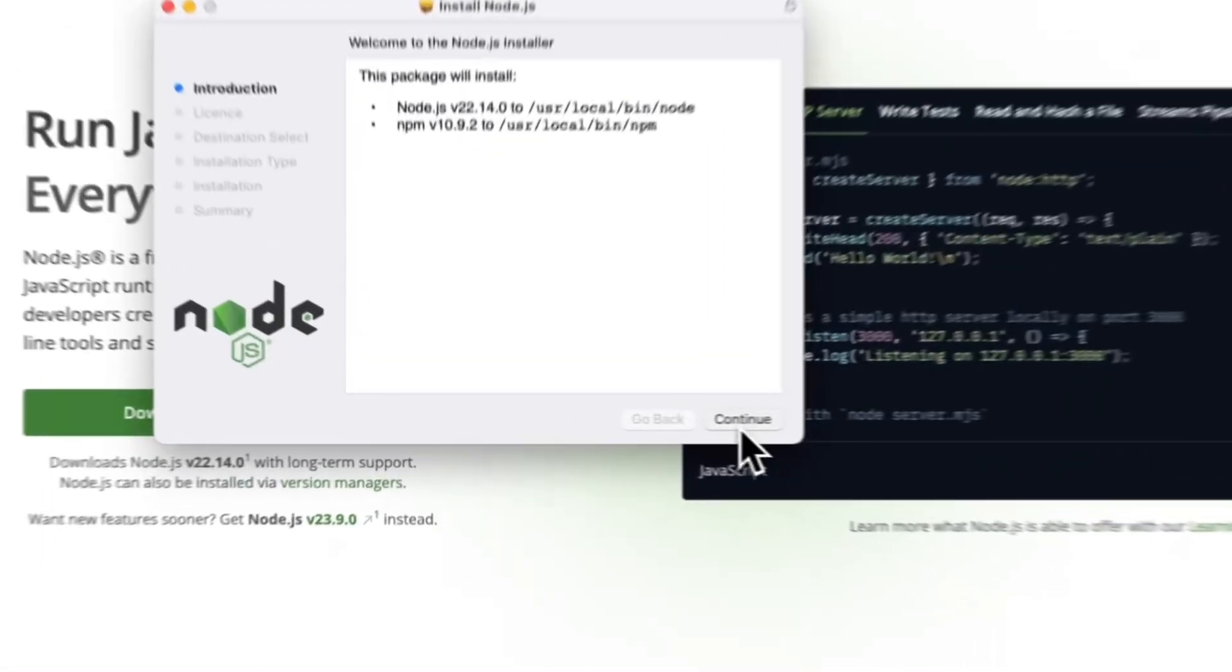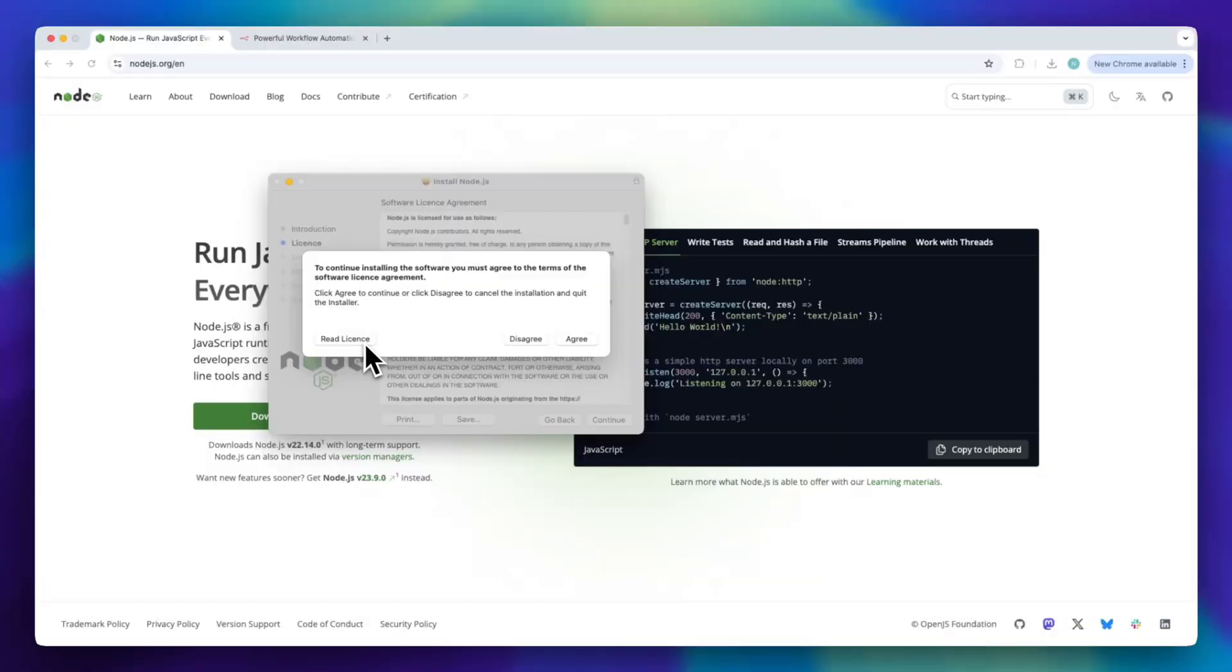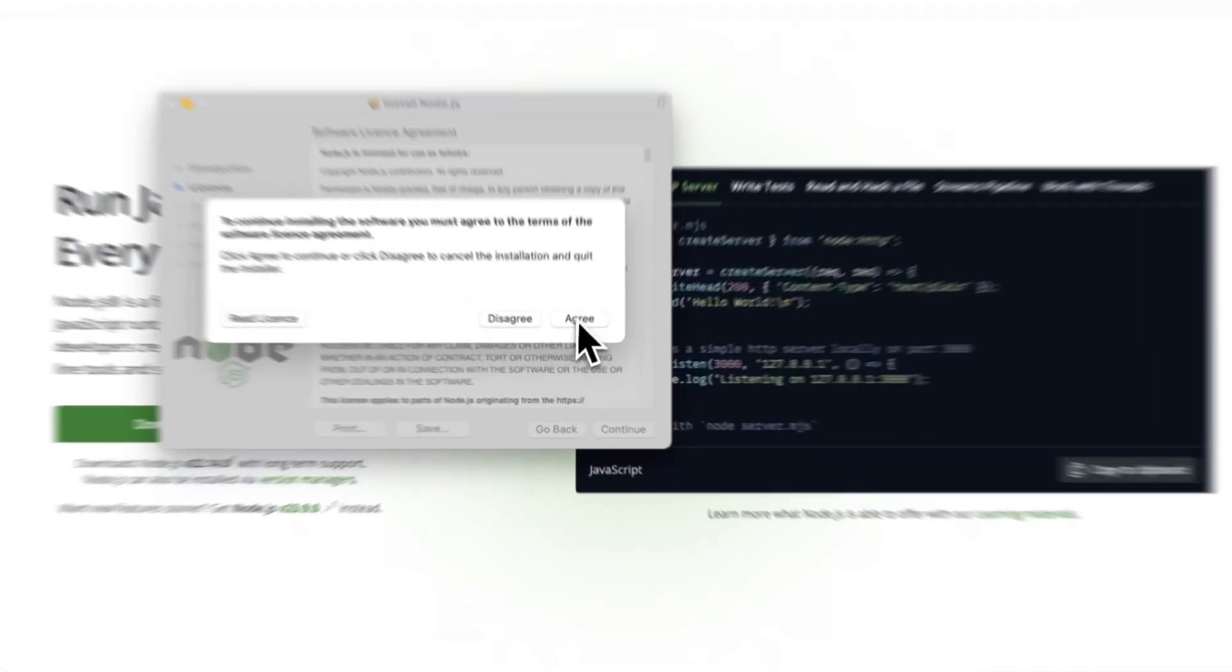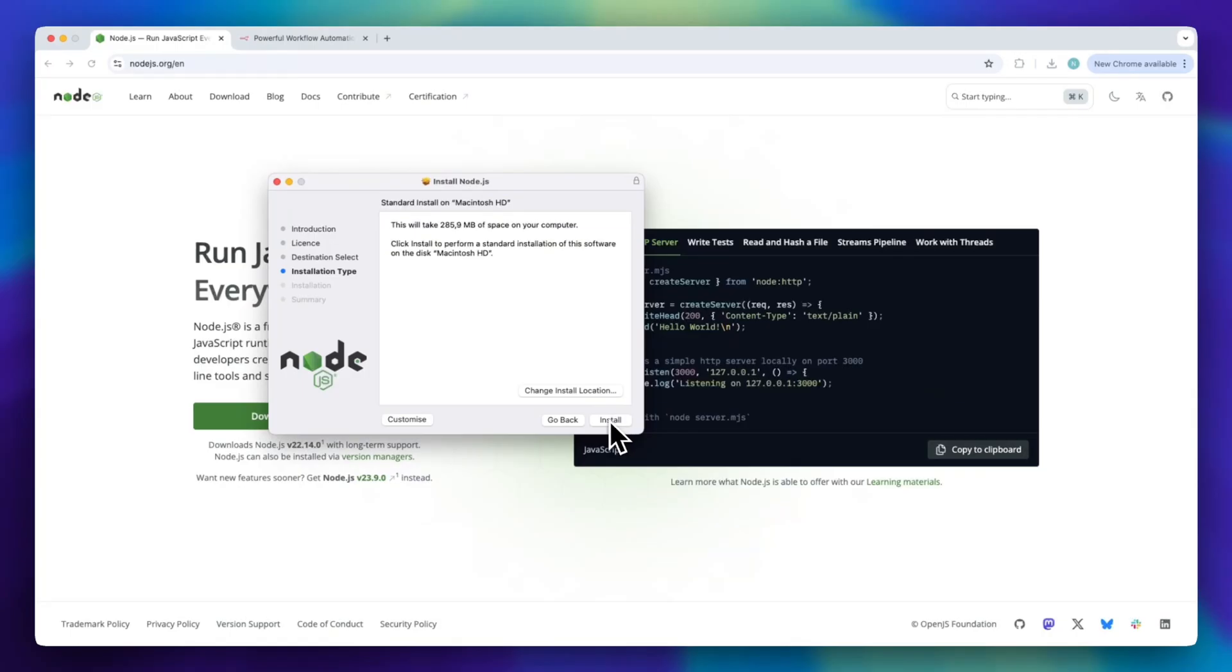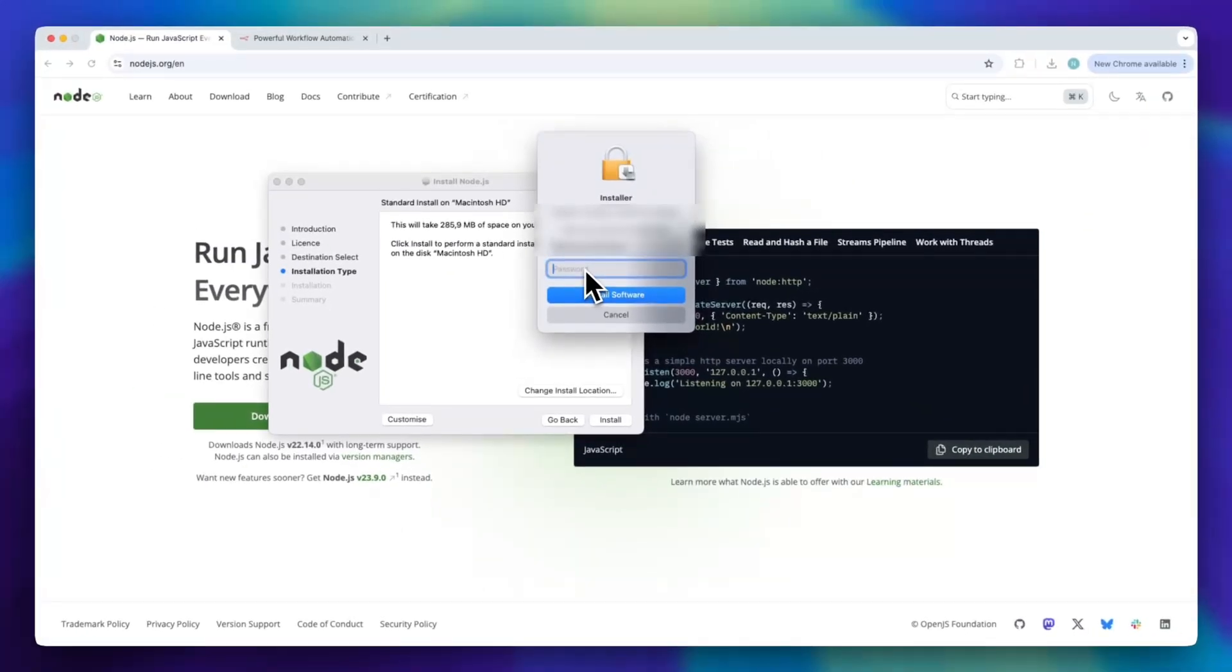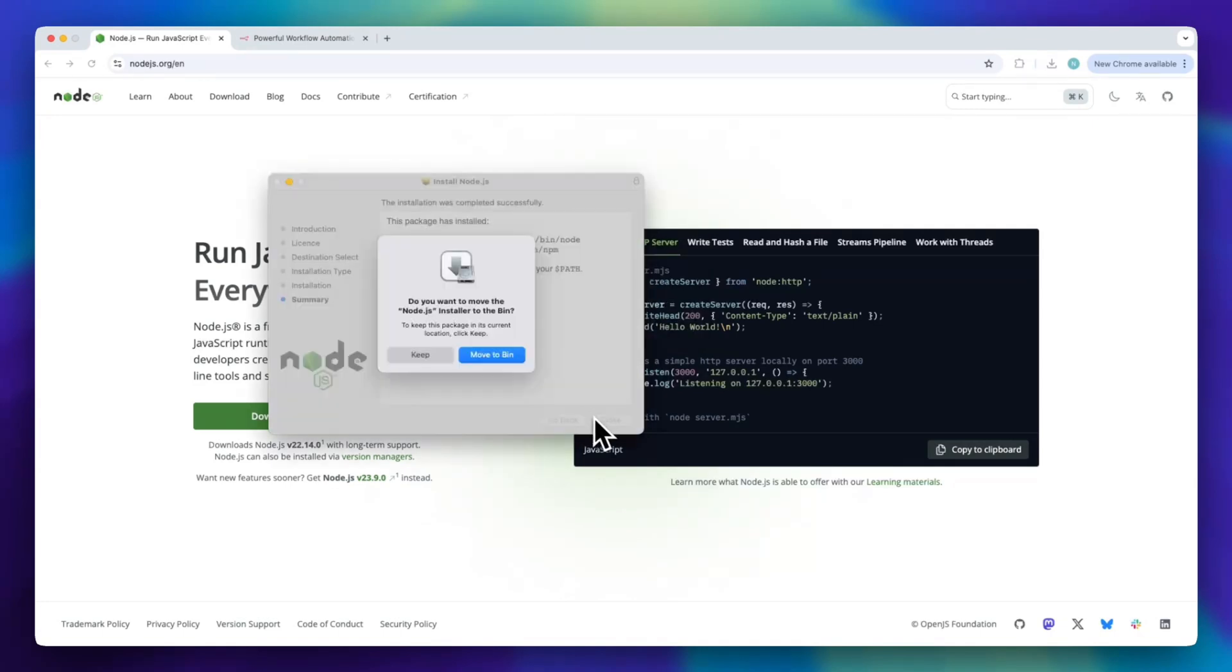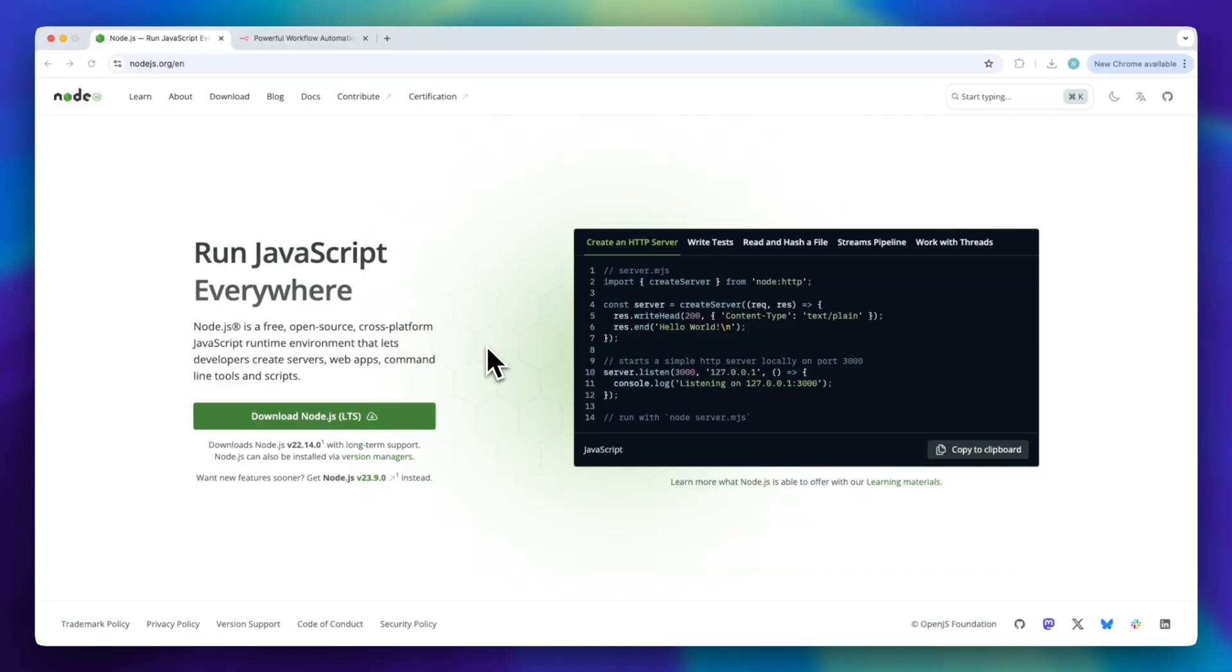Just press continue, continue, re-license and then agree, then tap install and fill in your password. As you can see, now it is installed. You can just close this and then tap on move to bin.